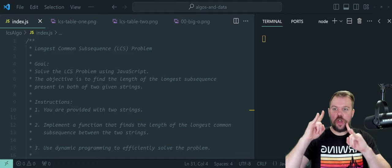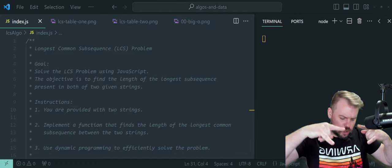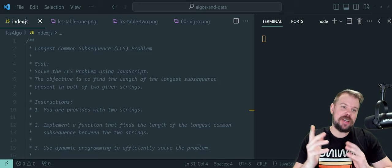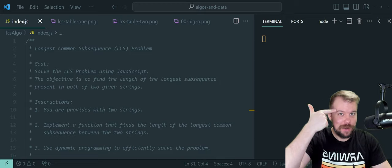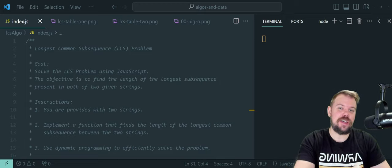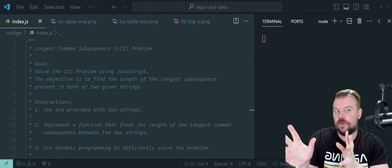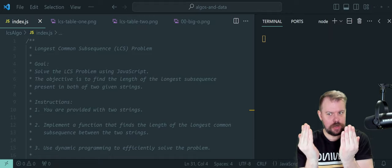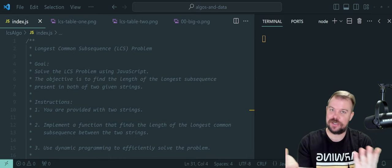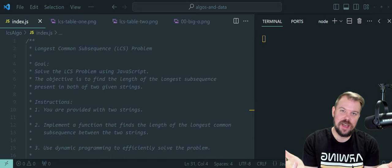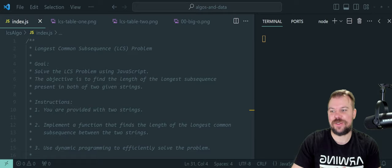Hey there coding warriors. Welcome back to conquering the JavaScript interview. Today we're going to be cracking the longest common subsequence problem, a brain teaser you're going to love for your coding interviews. We're going to quickly unravel how it involves comparing two strings to find the longest common subsequence of characters they share. I'm going to shorten that to LCS to make it quicker to say throughout this video.